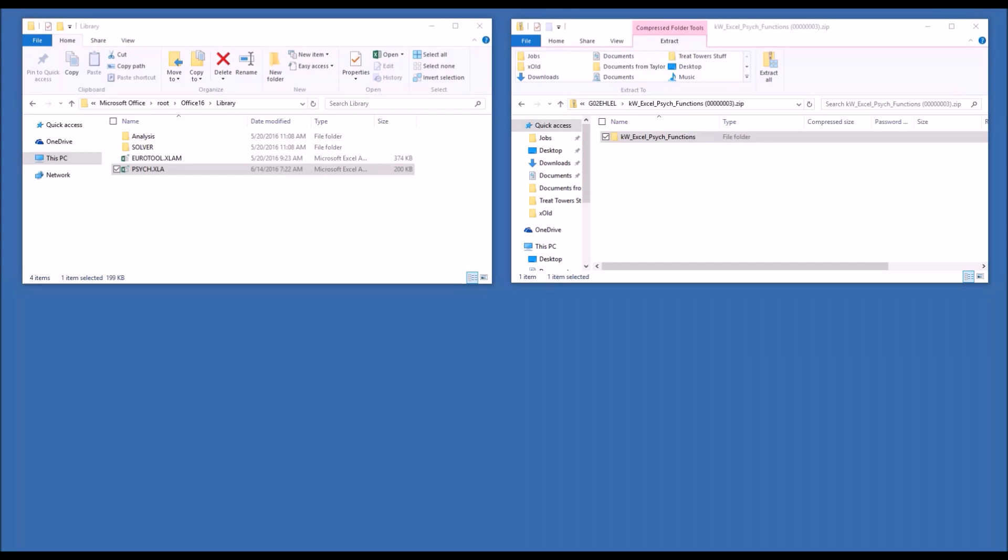Good morning, this is James Donson with KW Engineering. I'm going to give you a quick tutorial for how to install KW psychometric functions added into Microsoft Excel.